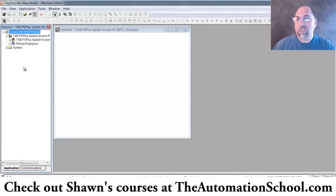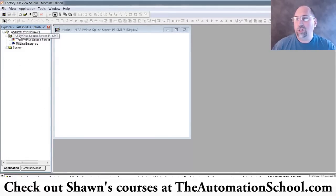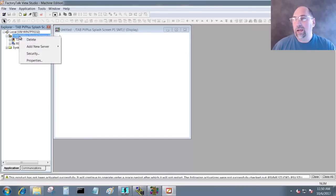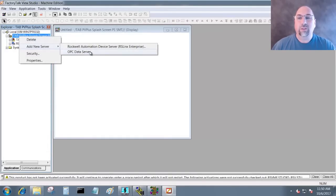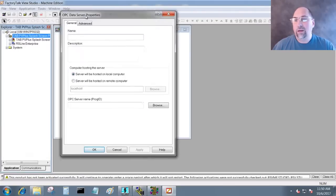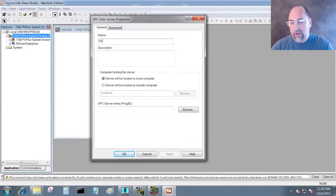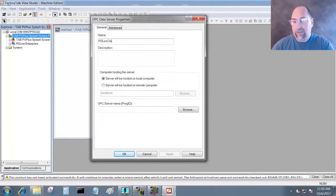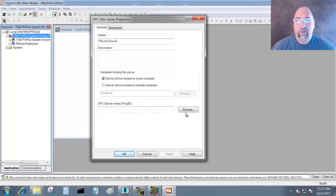I'm going to right click here on the application and I am going to select Add New Server, and I'm going to select OPC Data Server. Okay. And here I'm going to give it a name - I'm going to call it RS Links Classic.